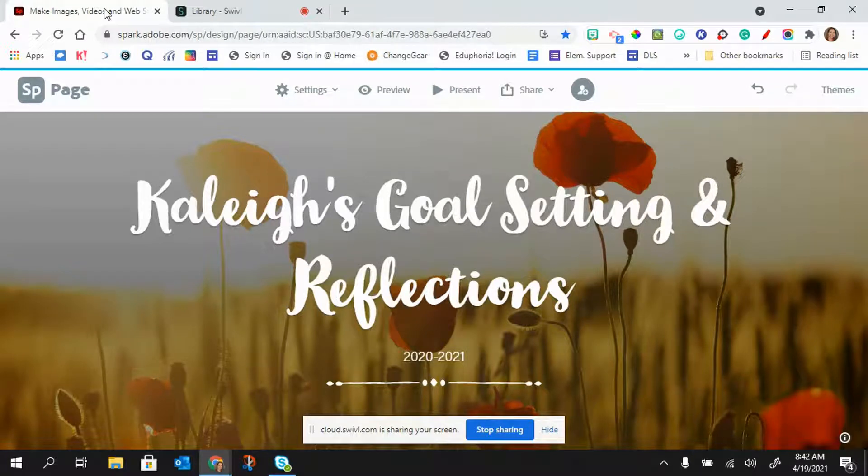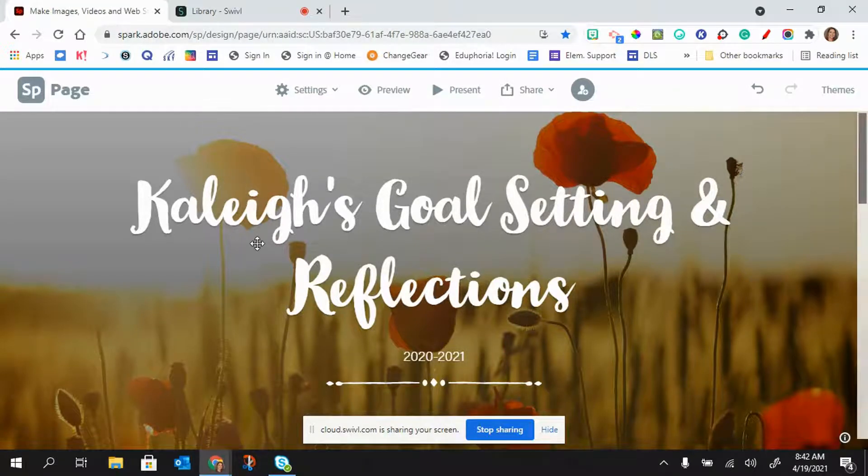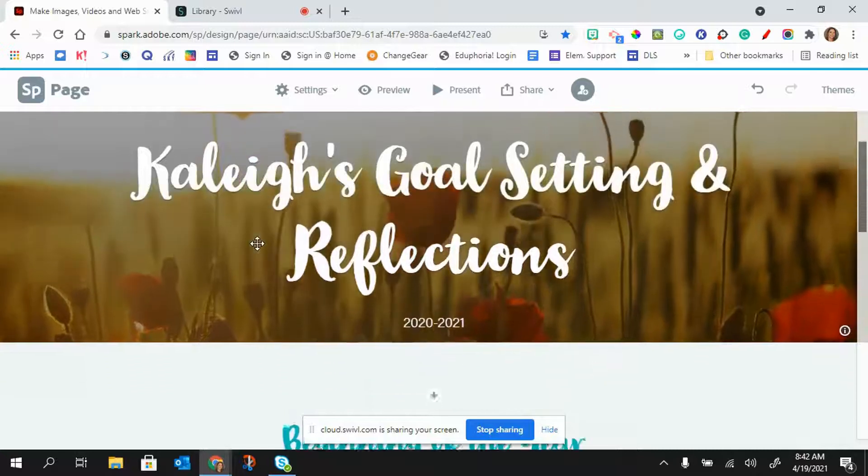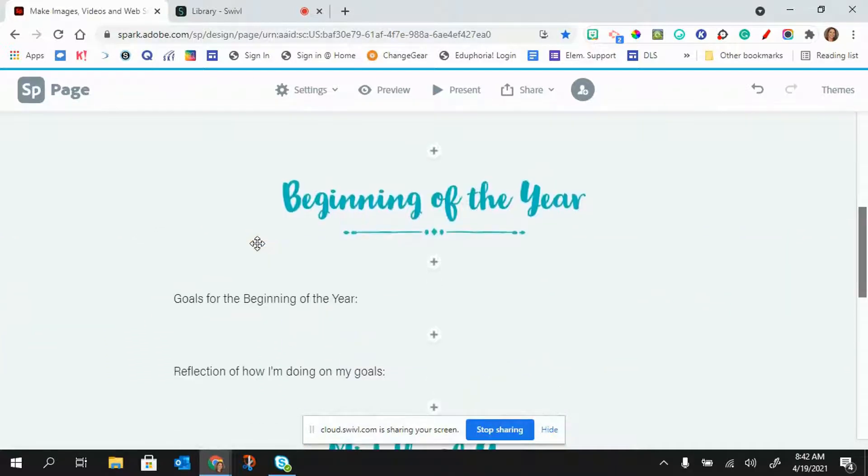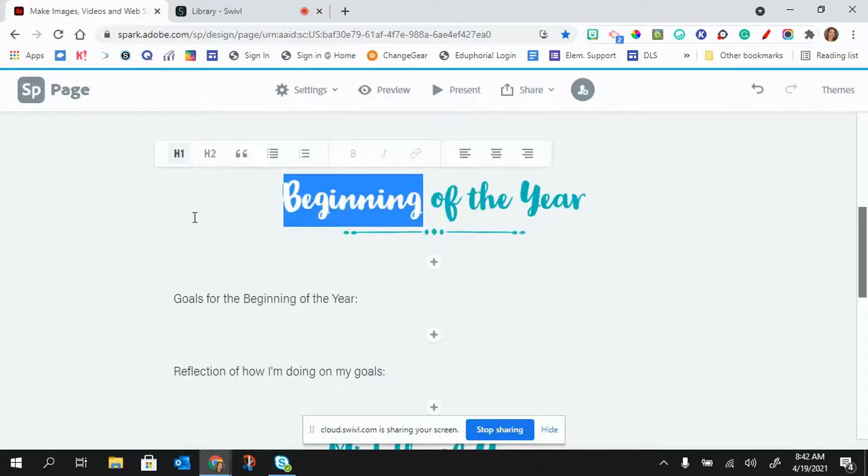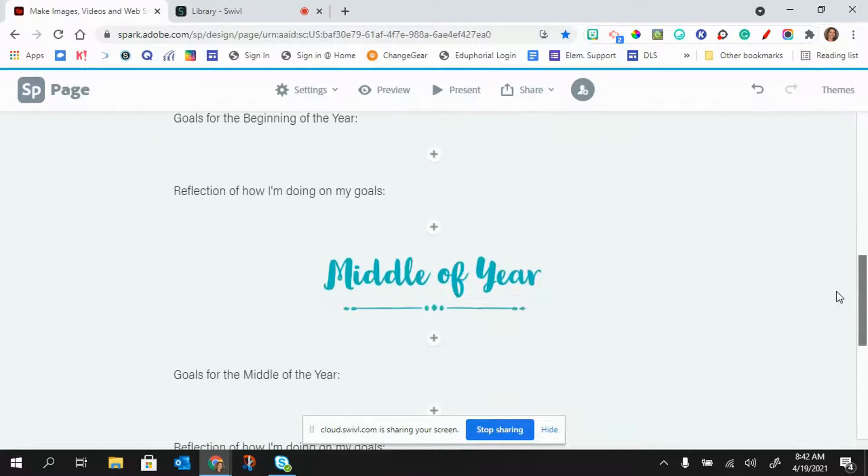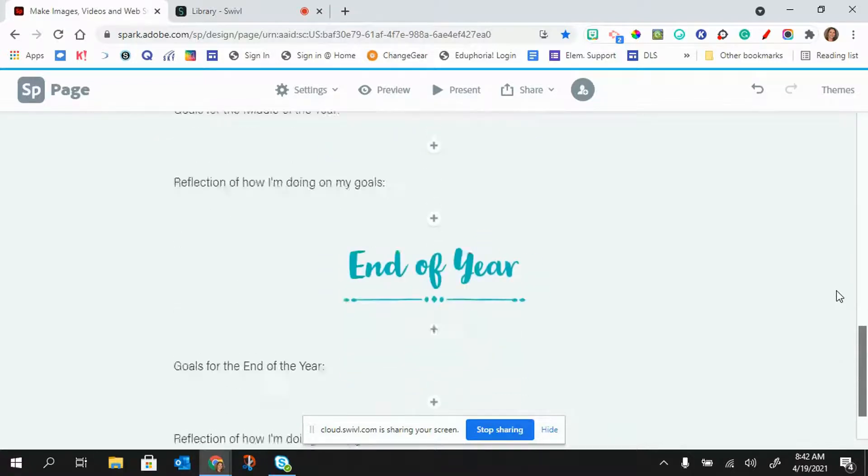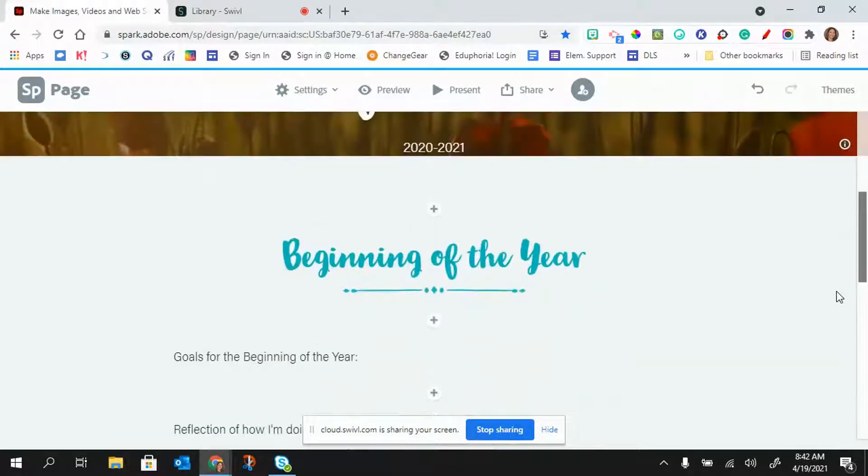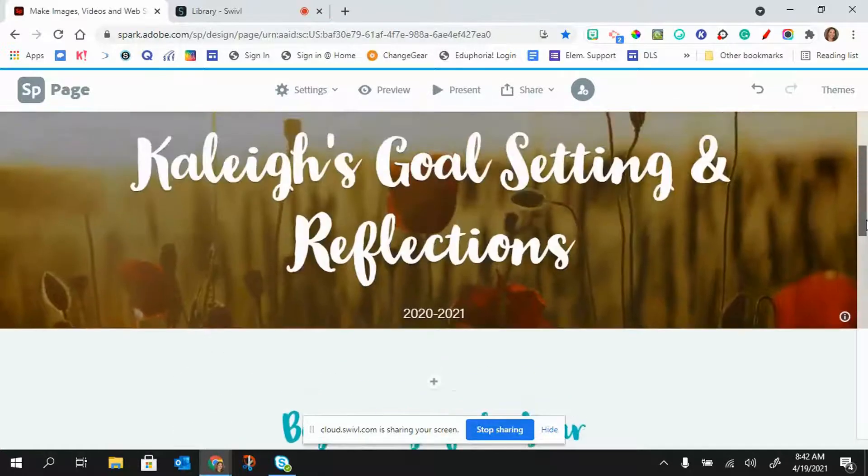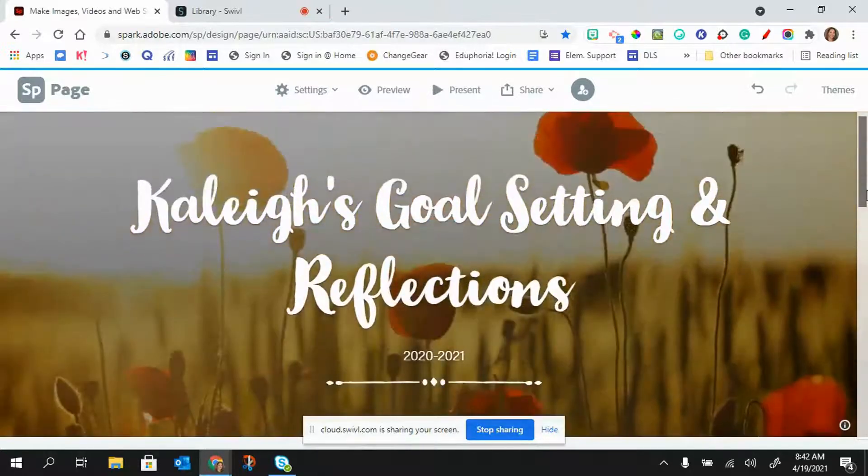In this video, I will show you how to create a Spark page. This is an example of a goal setting or reflection page, and it's quite easy to set up even for our younger students.